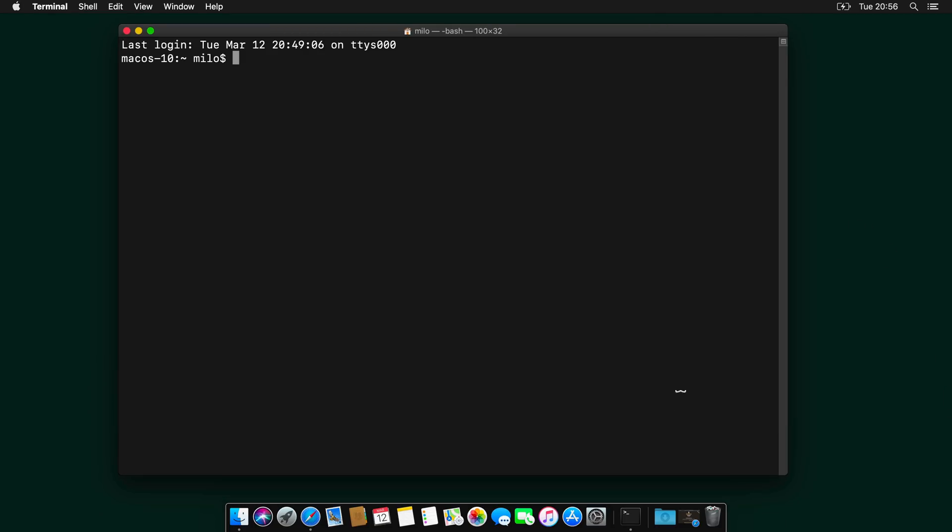And to check if Homebrew is installed correctly, we can type brew -v and we will see the version over here.